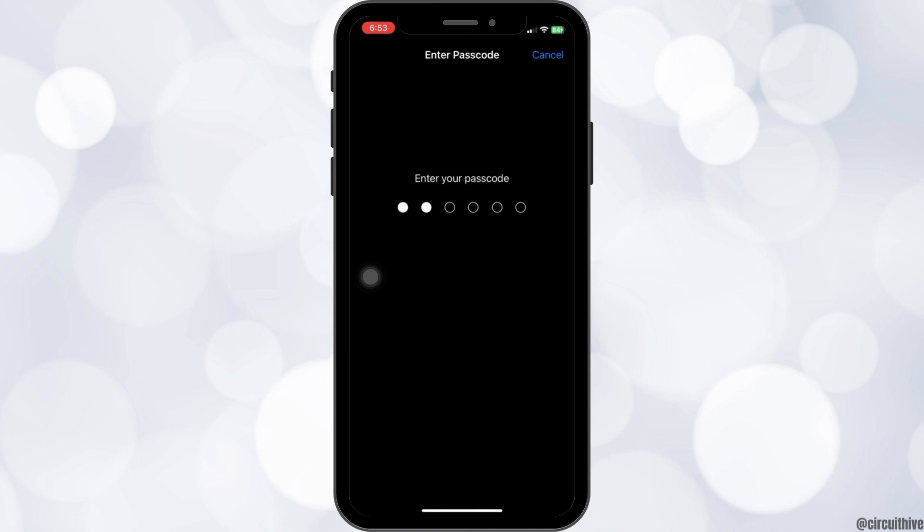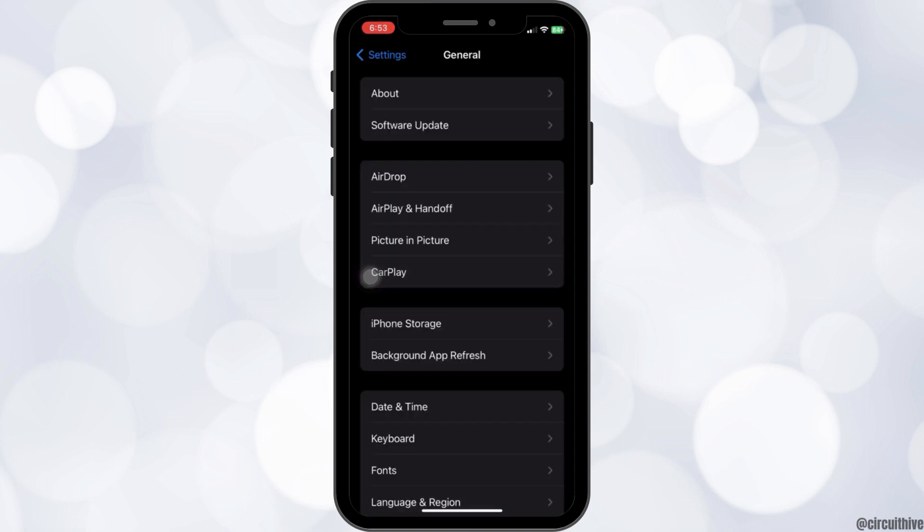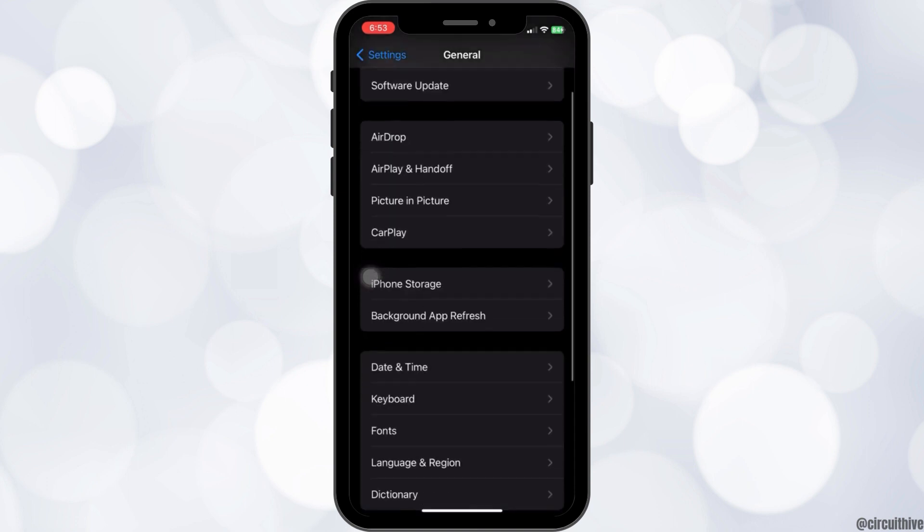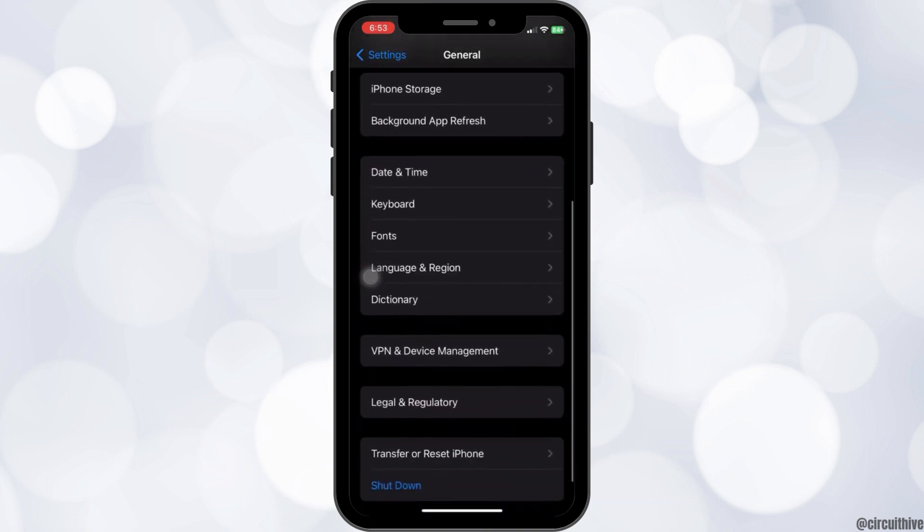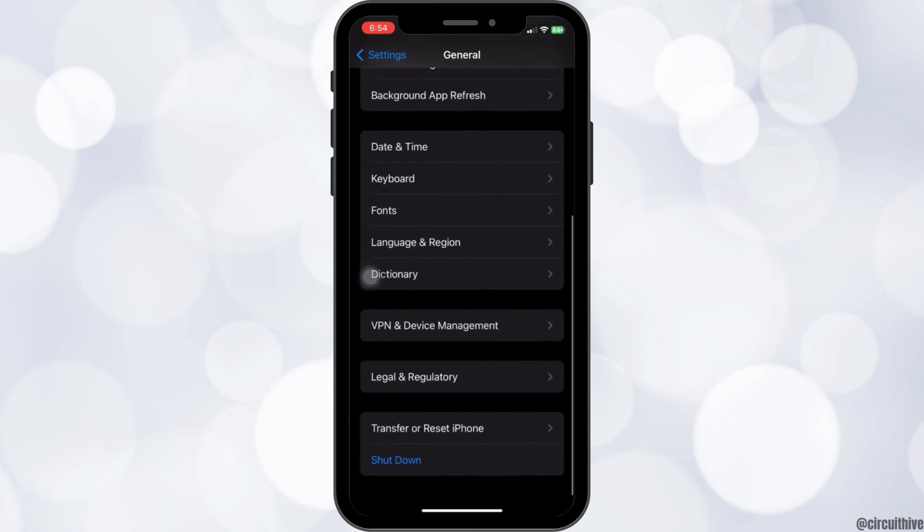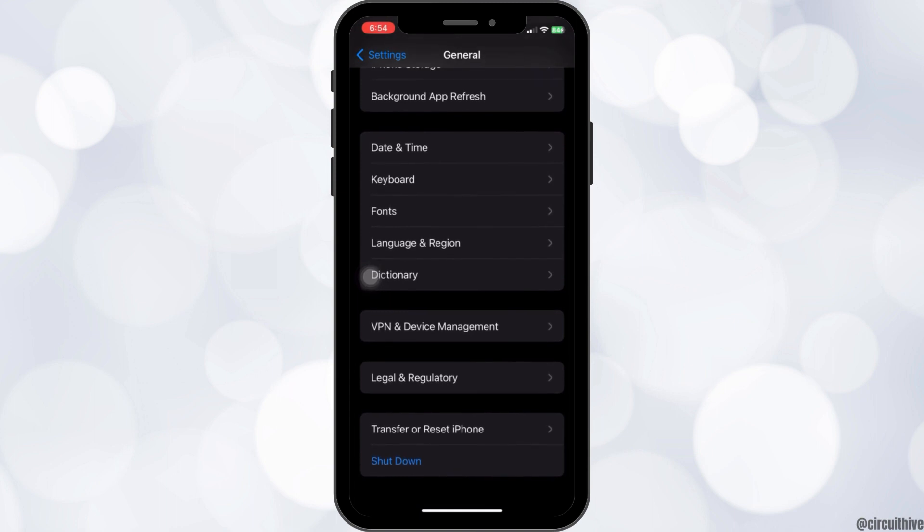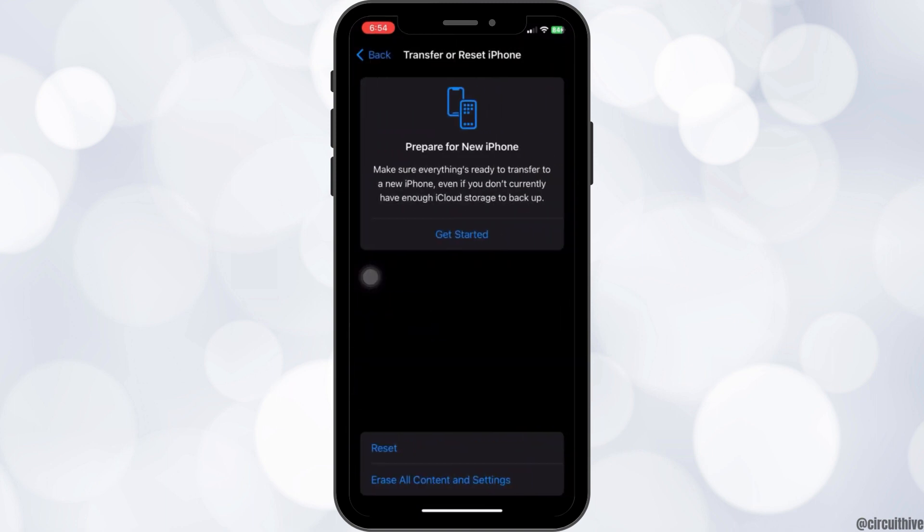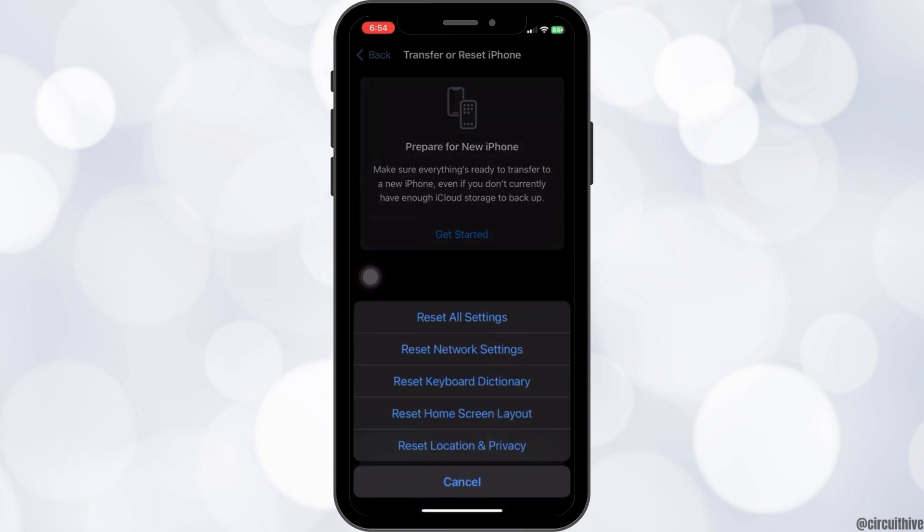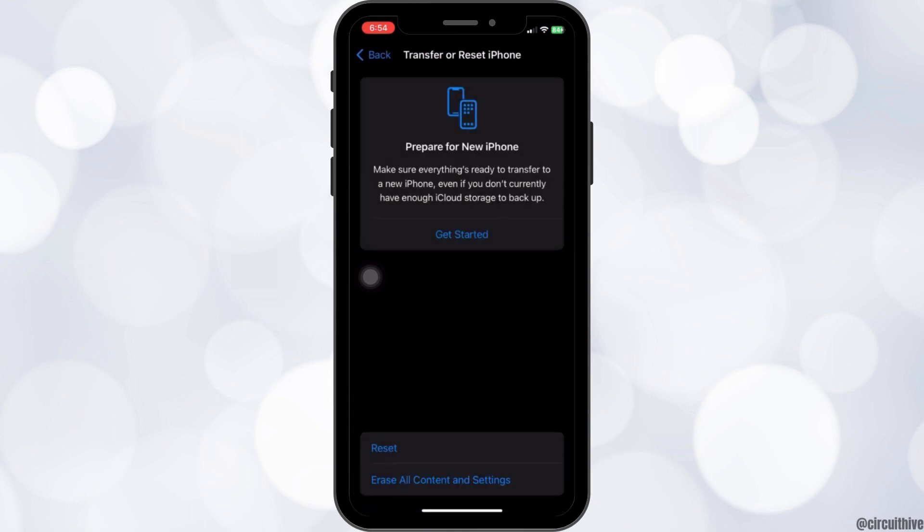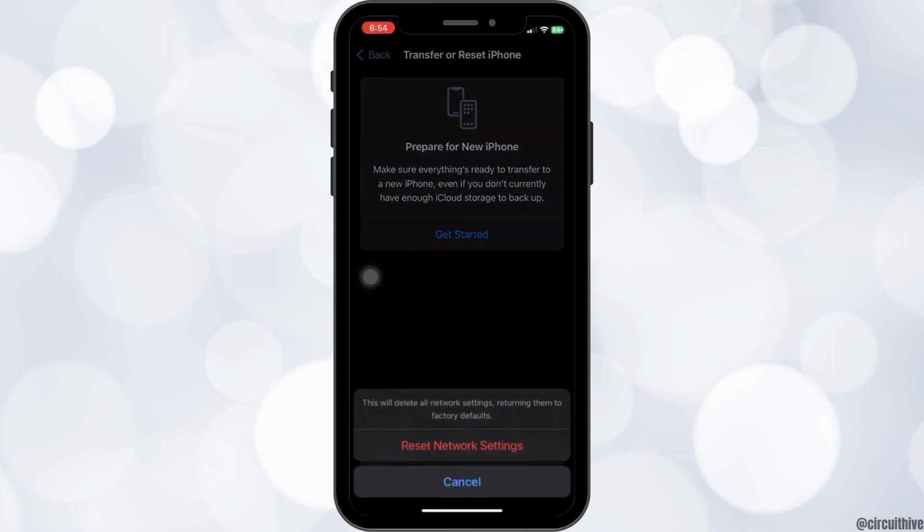Enter your passcode and let it update. If the problem is still arising, go to settings and general again and scroll down to the bottom and click on transfer or reset iPhone. Click on the reset option and click on reset network settings.